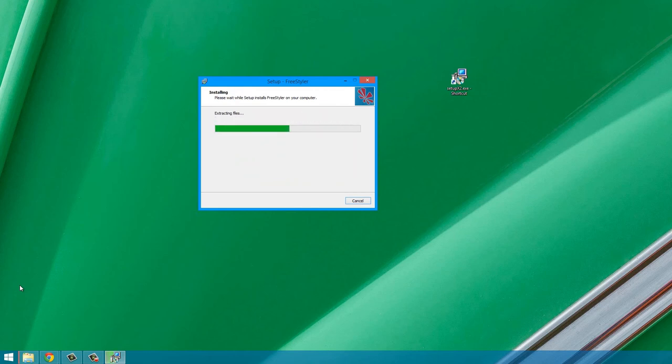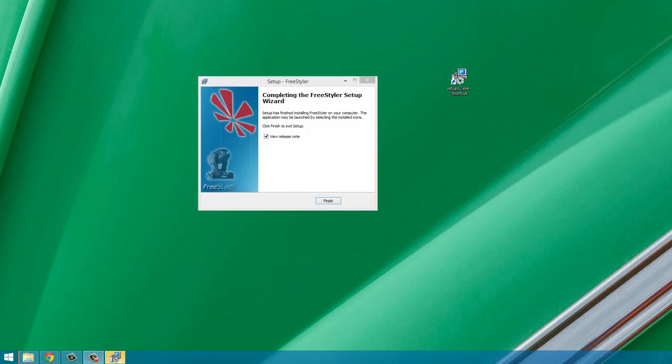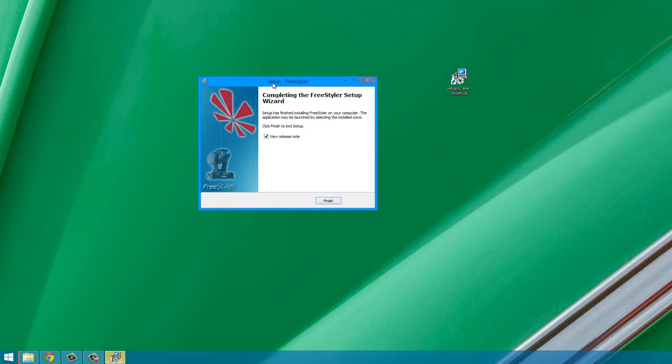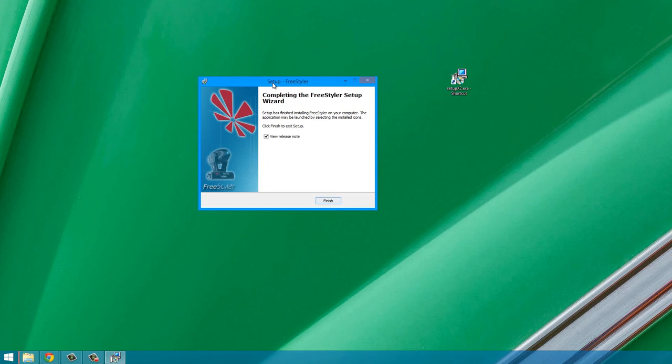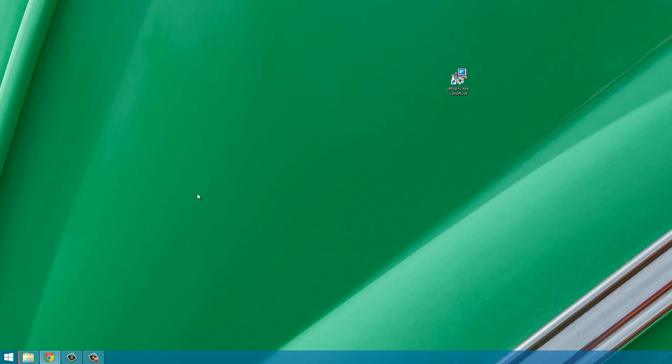Click Install and it should start going. While this goes I'm just going to pause the video and come back to you once it's done. Once it is done installing you will see this 'Completing the Freestyler Setup Wizard' and this means that you are finished. If you want you can click this to view the release notes but I'm just going to uncheck that and click the Finish button.